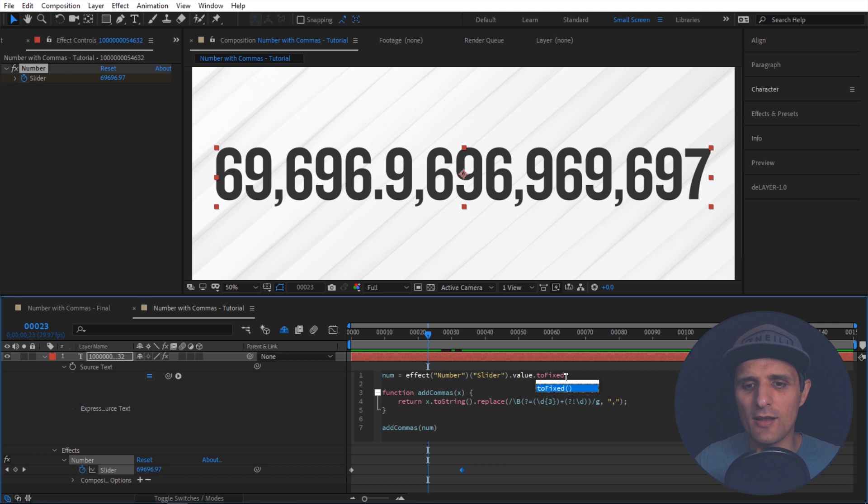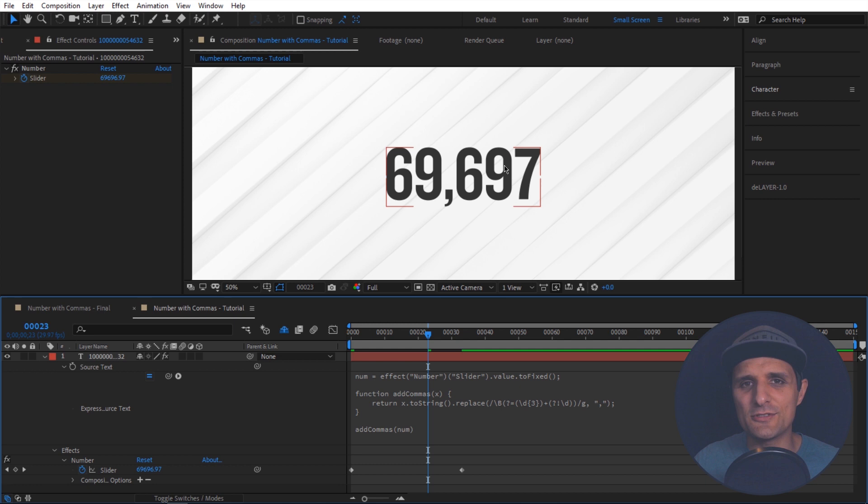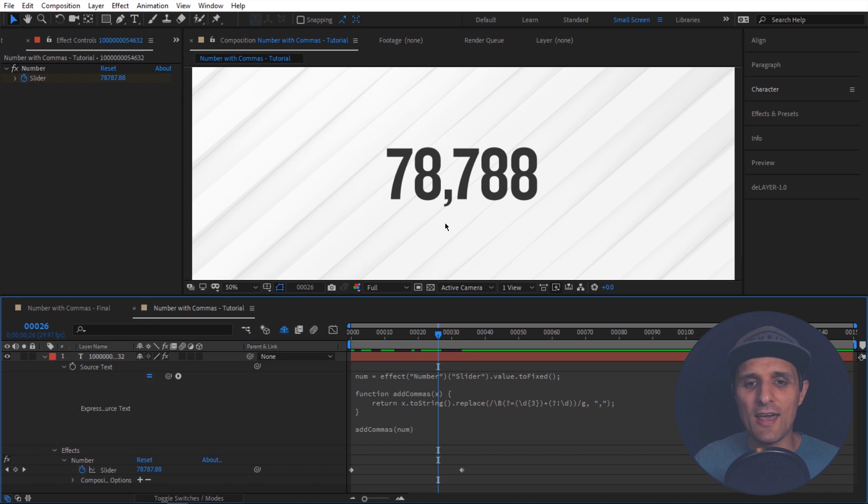And then as you can see it highlights it for me. I'm going to press Enter. And when I click away. It actually rounds it up. So that's nice. And with that you can see everything's working well. It automatically adds a comma. So that's how we add commas to our numbers in After Effects using expressions.